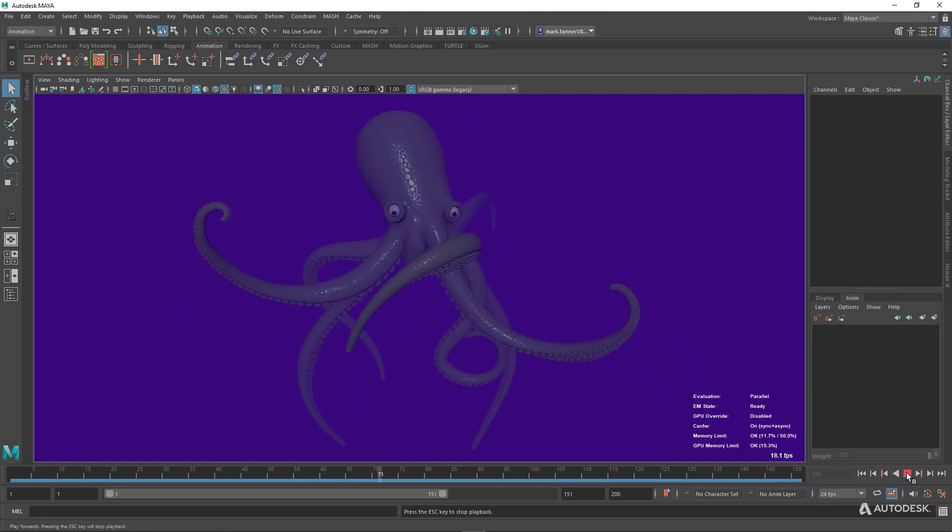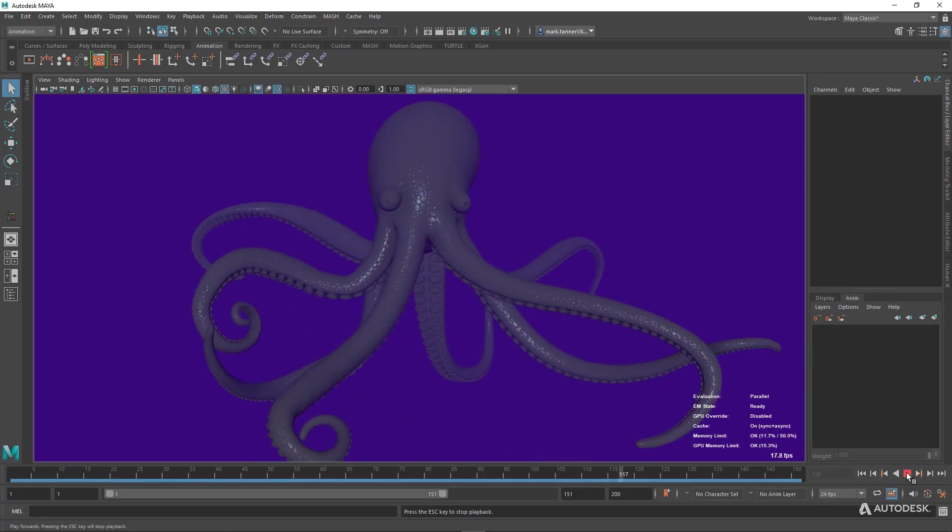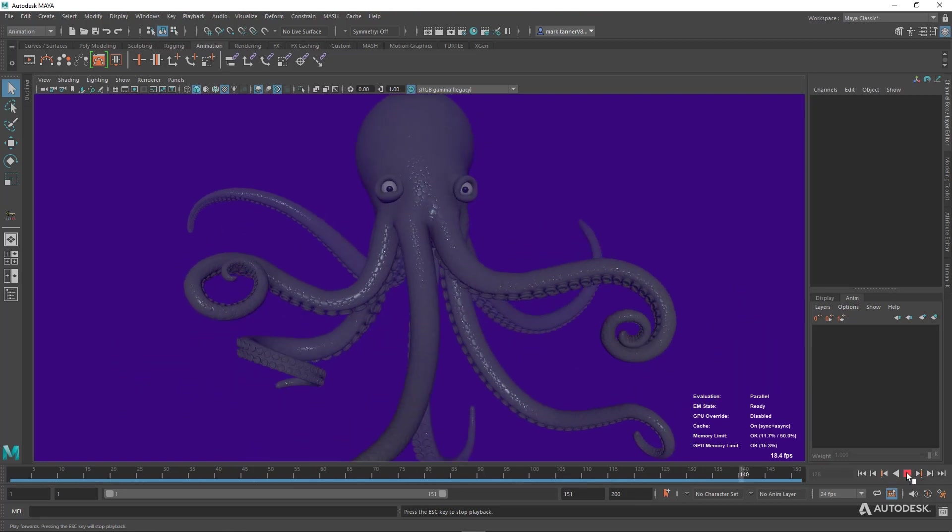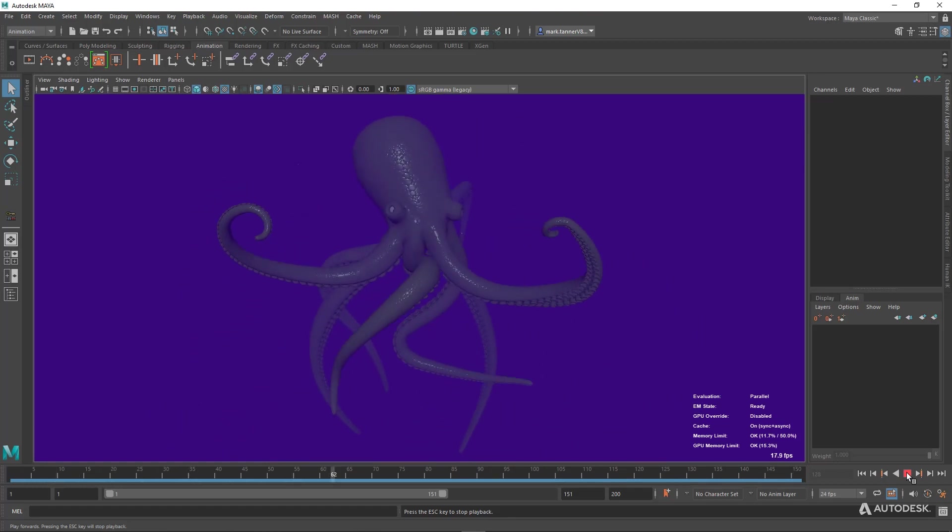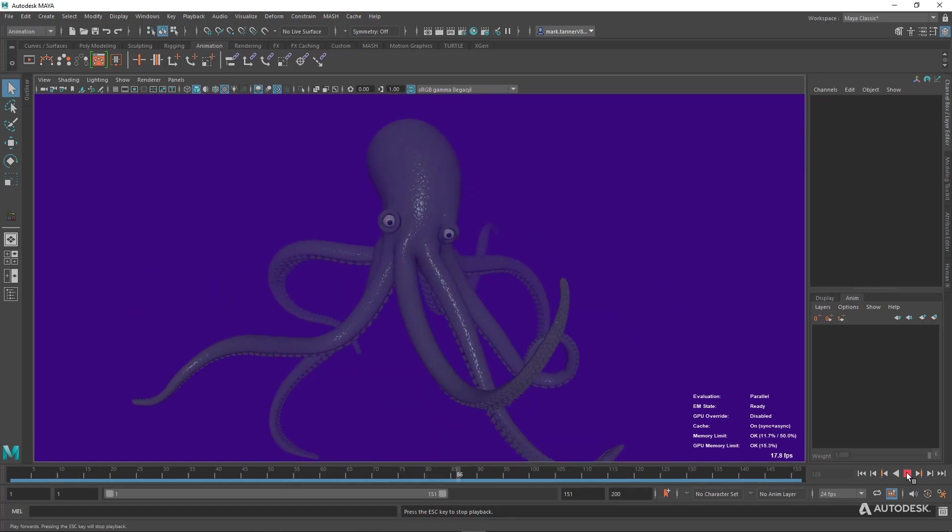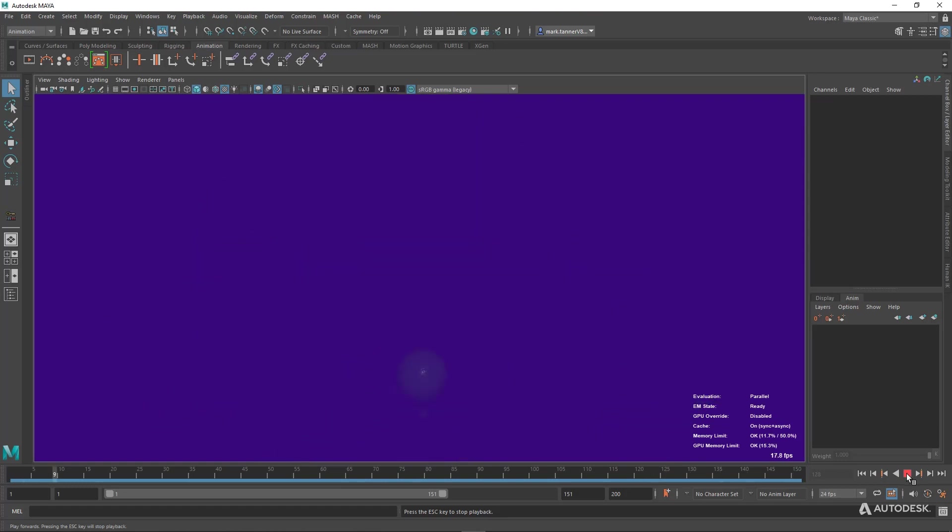So we're a little bit higher around 18, 18 and a half, 19. We're going to continue to optimize these settings within cache playback.